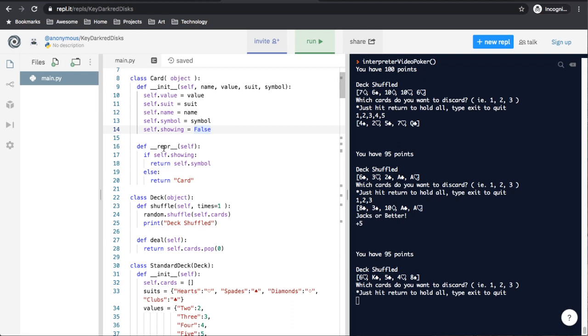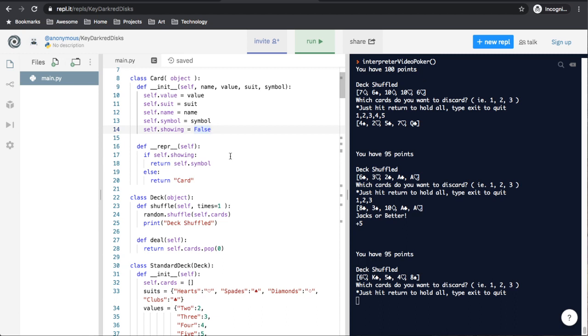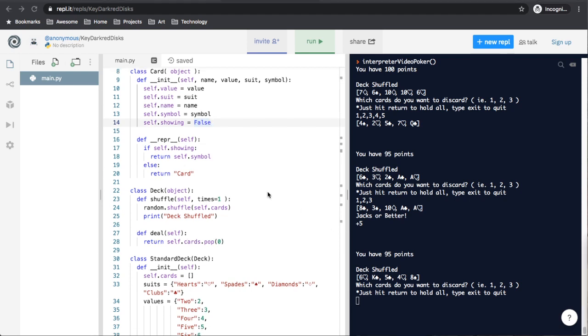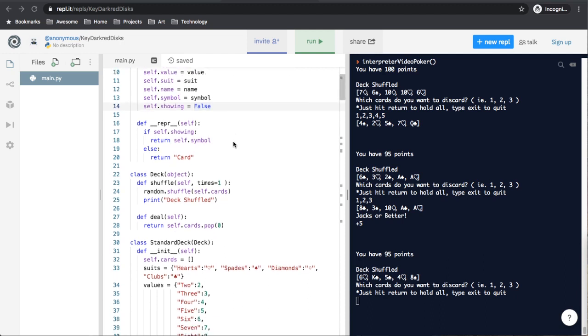The next function is dunder repr, which is what will be returned when you ask what is this object in the interpreter anywhere in the code. What will be returned in this case is if self.showing, which if spelled out would say if self.showing is true, return self.symbol. So basically that means the card would be face up. And if it's not, if self.showing is false, just return that it's a card. And while I really wish this class and these functions had a few more comments and some doc strings to make it clearer what was going on, we'll see why it's really important in the next class.